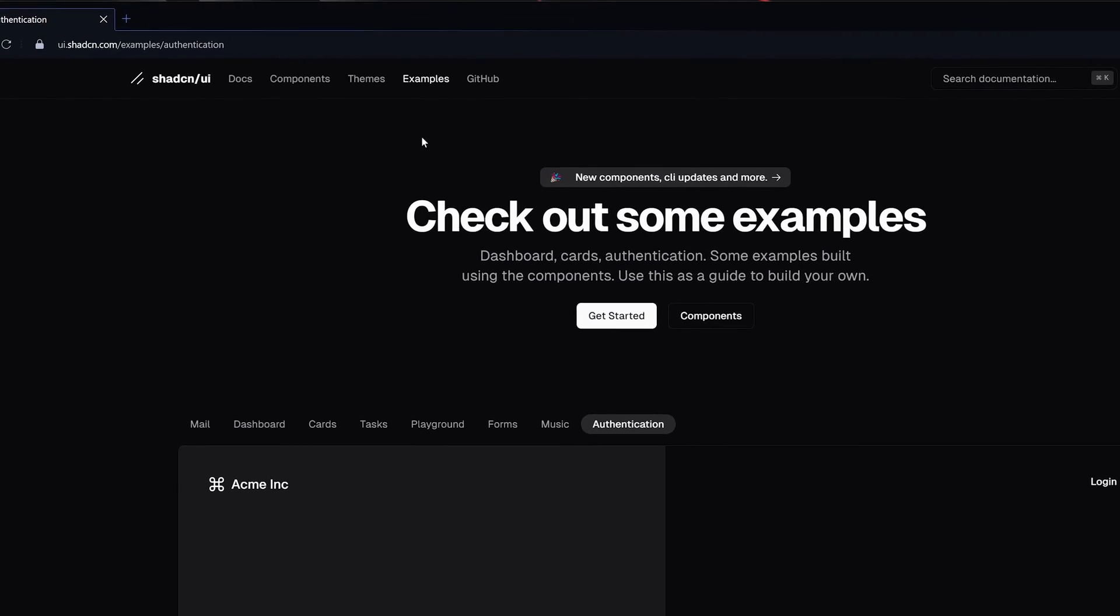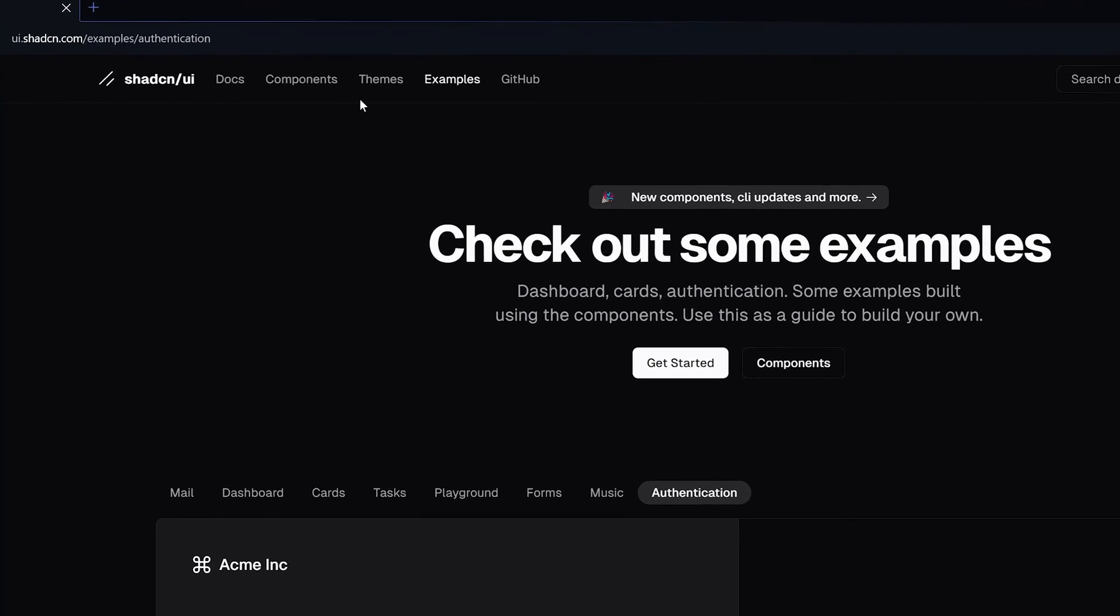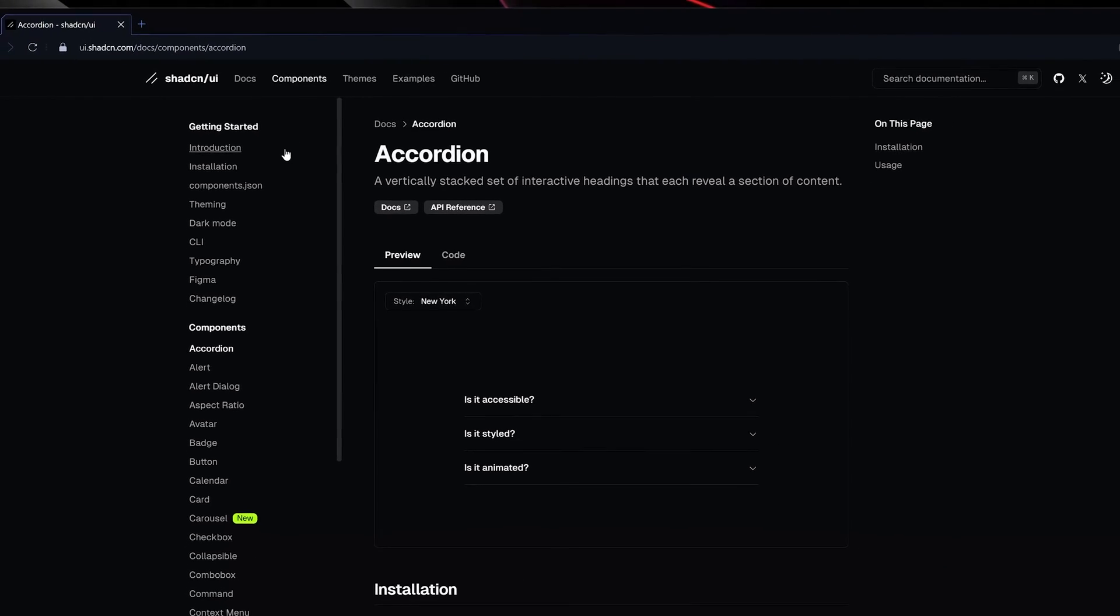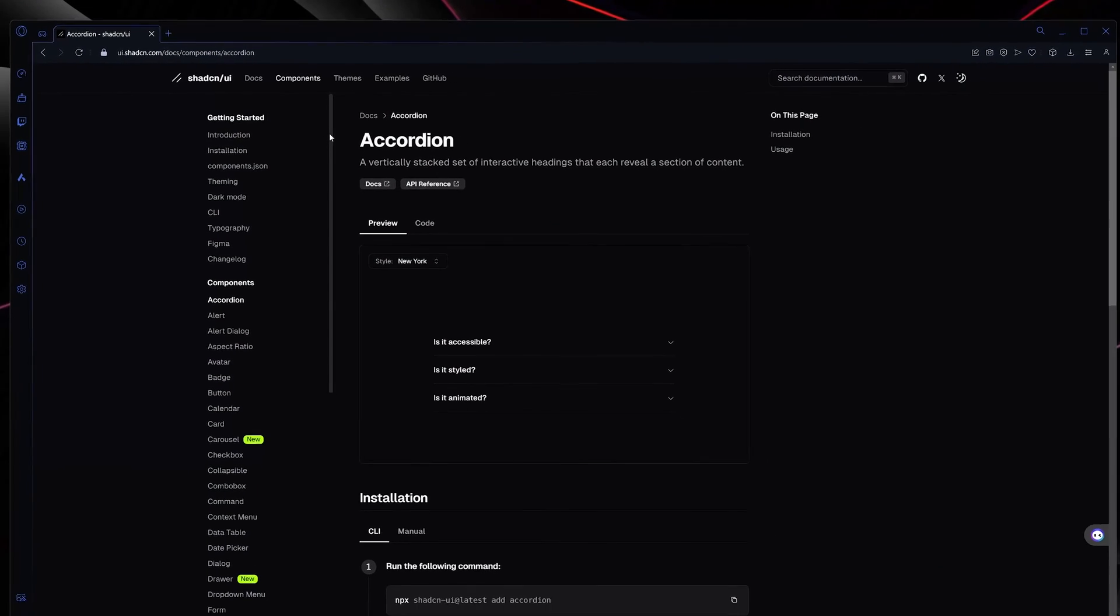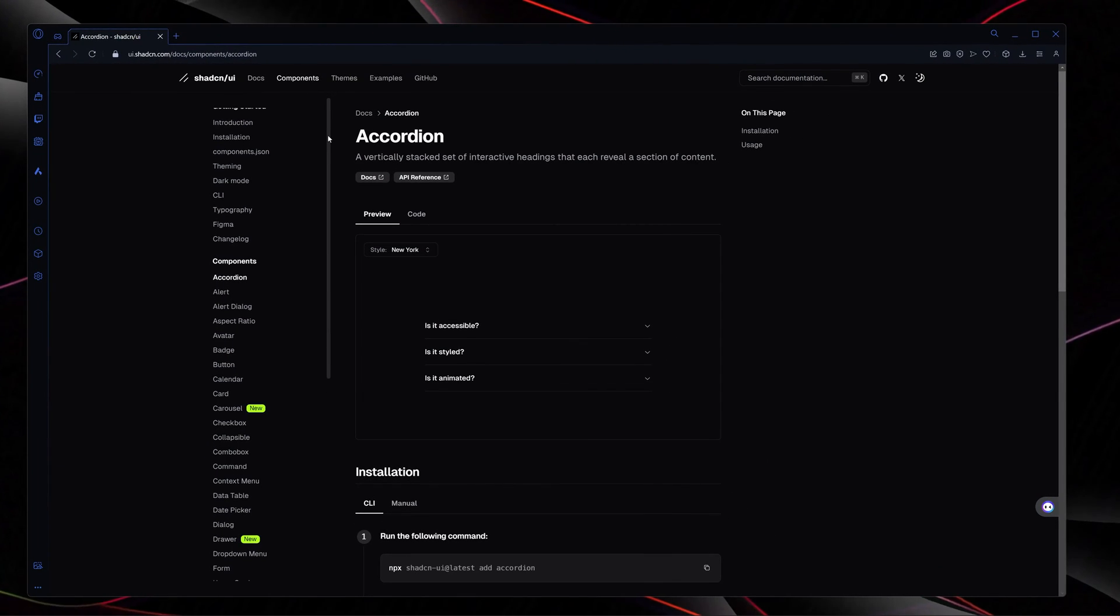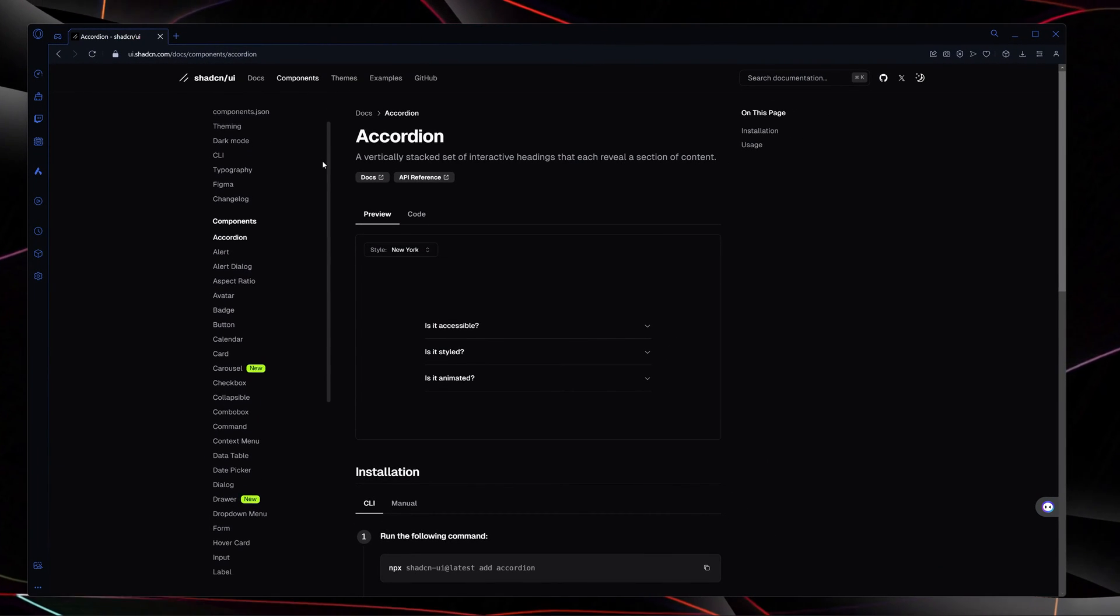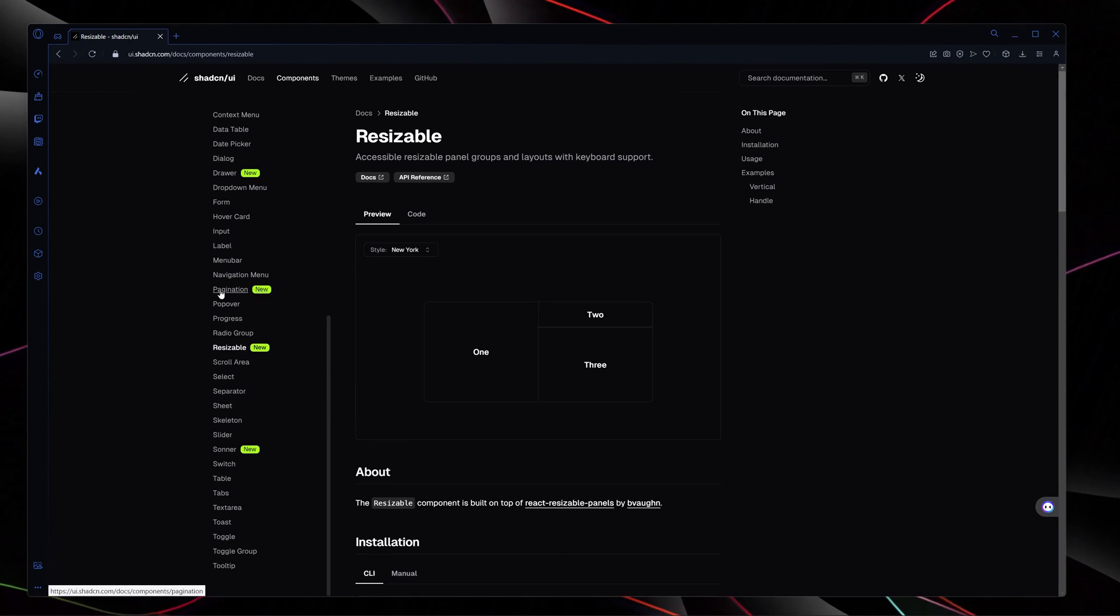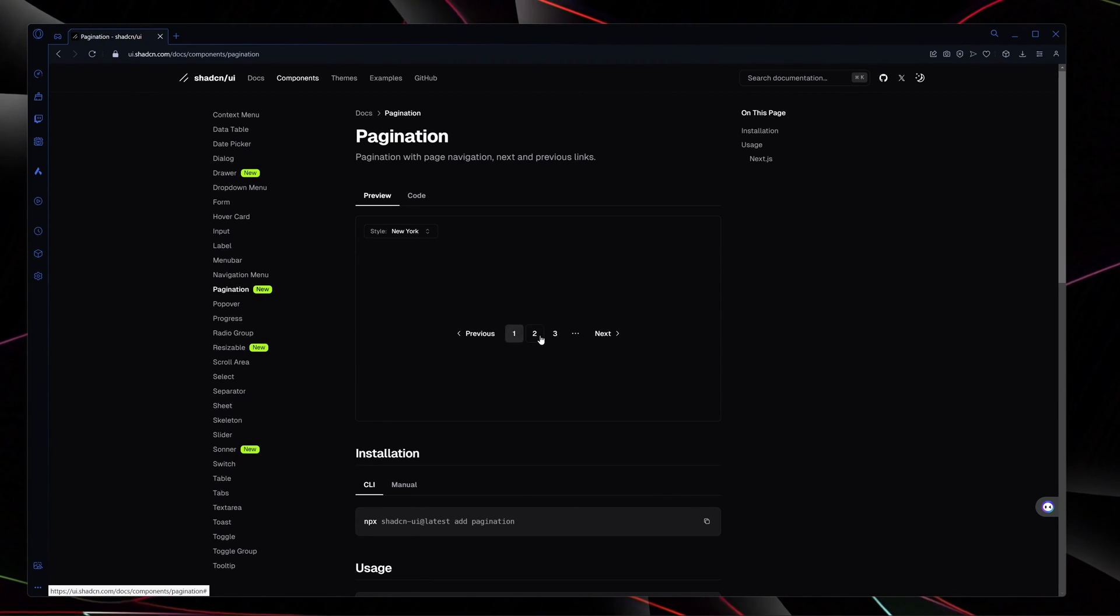And now let's talk about the components it offers. You guessed it - it offers amazing and tons of components which you can see right here on the screen. Here is the example of pagination.